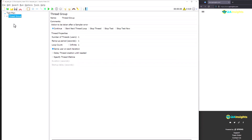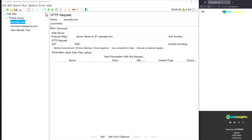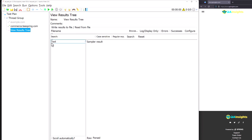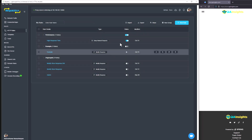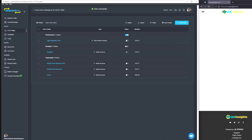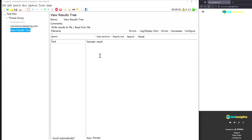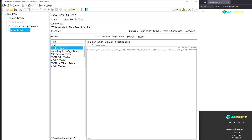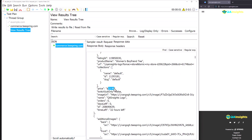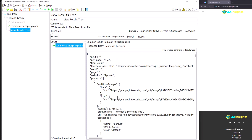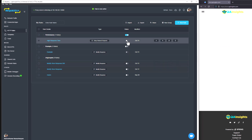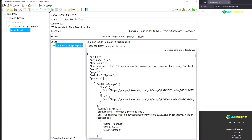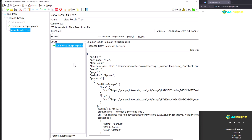In this JMeter file, I have two requests: one is example.com, which I'm going to disable. The other is commerce.tspring.com. Going back to Requestly, let me disable the high response time rule. Hitting run, this will hit commerce.tspring.com. Looking at the load time, it is 1.5 seconds. Selecting JSON for the response data, you can see the price is $22.99, and scrolling down you can see different prices for different products. Now I'm going to turn on the high response time rule and also the modify store response rule.